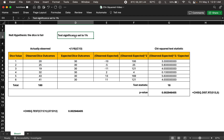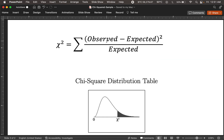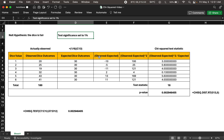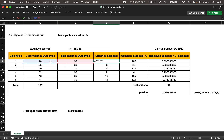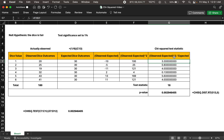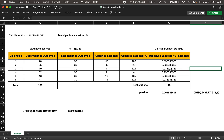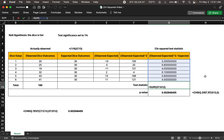We compute the test statistic: take the difference of observed and expected values, square it, divide by the expected value, and sum across all possible outcomes. In a table, we take the difference between observed and expected values, square that difference, then divide by the expected value of 30. We do this for all six dice values and sum them up to get the test statistic.